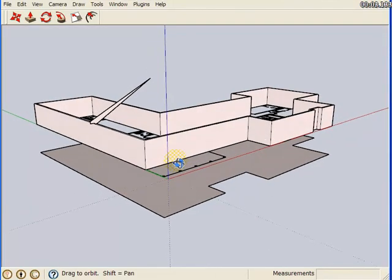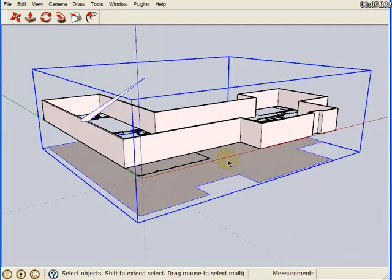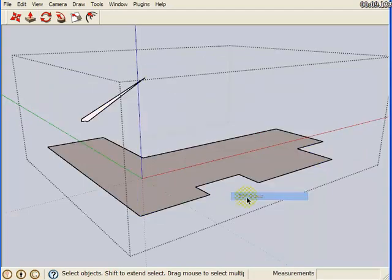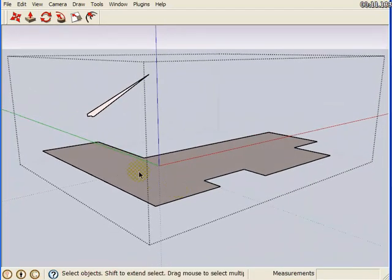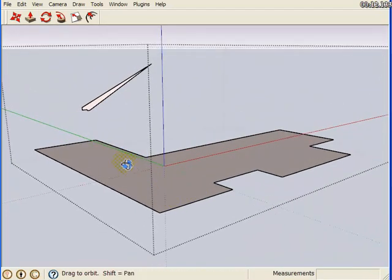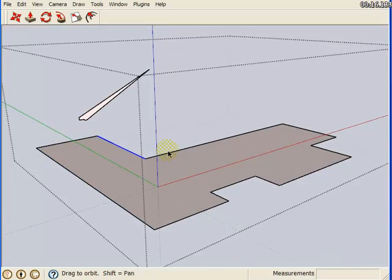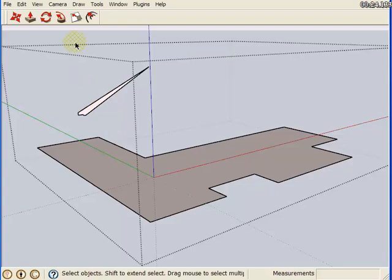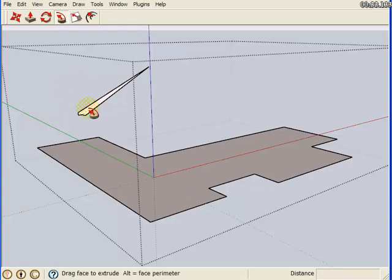Now for our second example, we'll work on the roof. Now here's our profile that we want to use to follow the roof face. Now in this example, we're going to select the Follow Me tool first, then come down, select the face that we want to follow the perimeter.